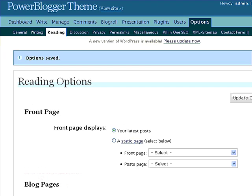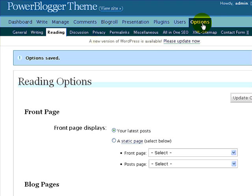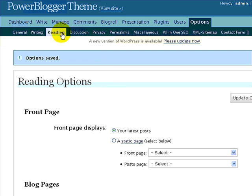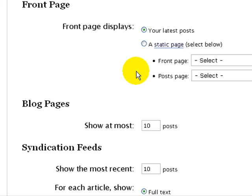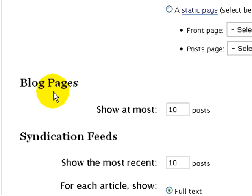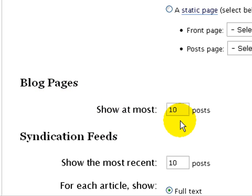Just go into the back end, the administrative end of WordPress, choose Options and then Reading. If you look here it says blog pages shows at most, and the default setup is ten posts.